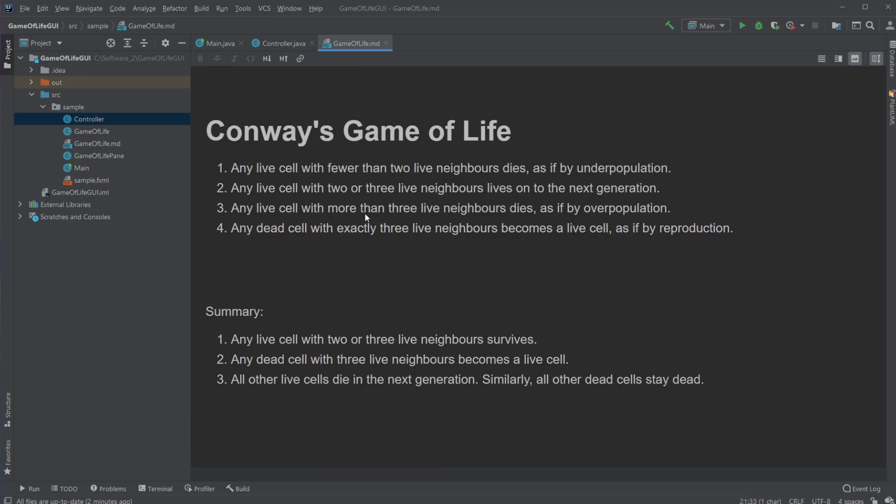So we have this loop going through where, depending on the cells around it, something happens. So more or less, any live cell with two or three live neighbors survive. Any dead cell with three live neighbors become a live cell. All other live cells die in the next generation. Similarly, all other dead cells stay dead. So that's more or less the loop.